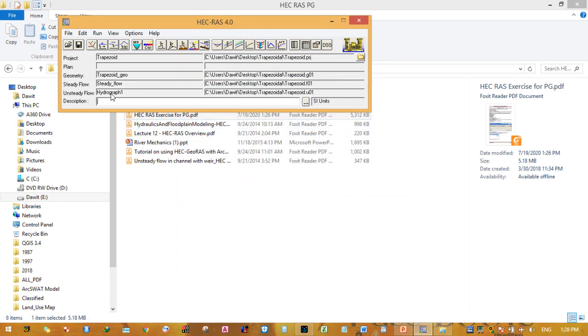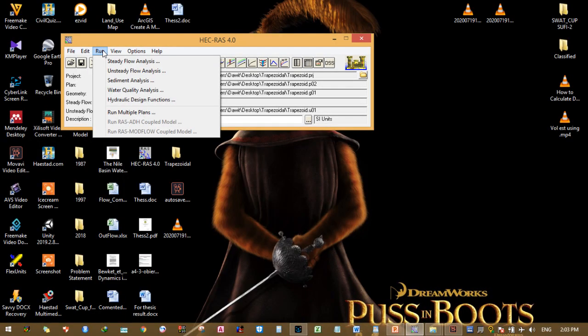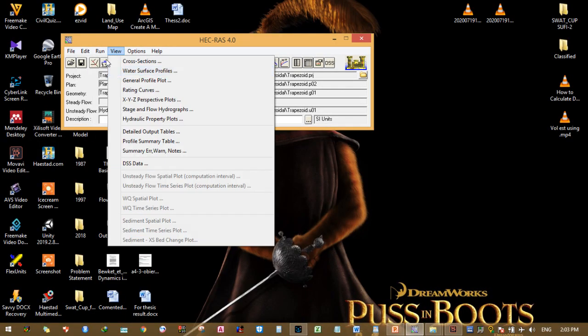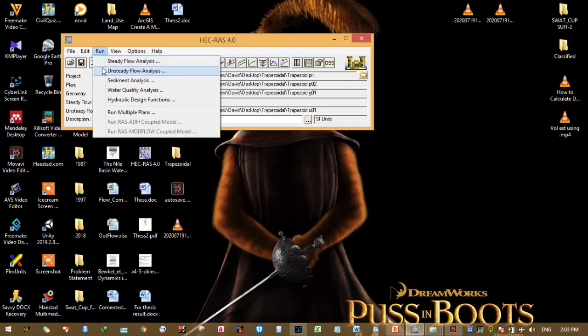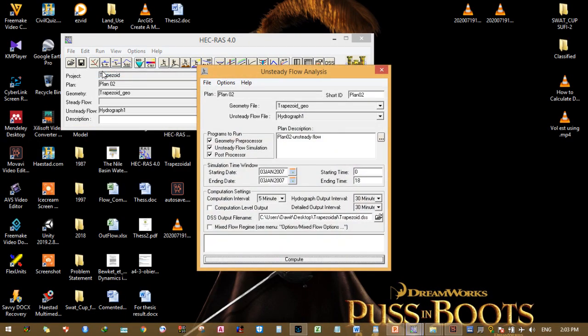Now we have filled this unsteady flow data using the name hydrograph one. The next step is to perform the analysis. To run the unsteady flow analysis, click on unsteady flow analysis.